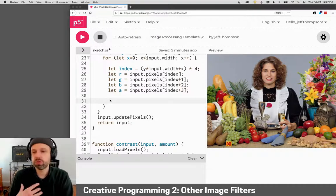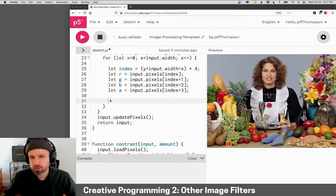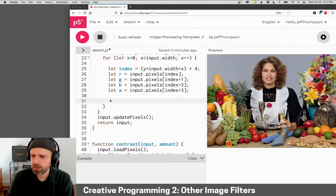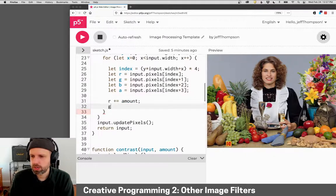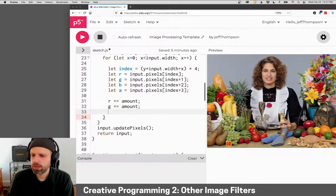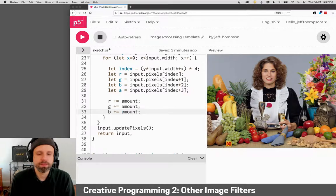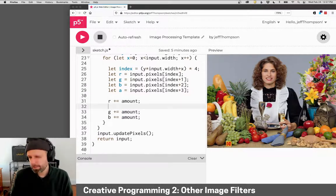So then, to adjust brightness, it's really easy. We just raise the value of each color. So red plus equals amount, green plus equals amount, and blue, super easy.